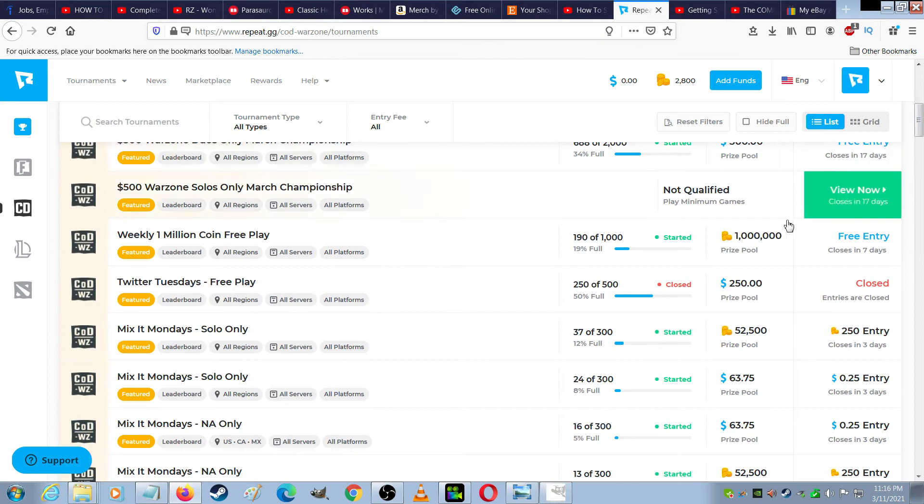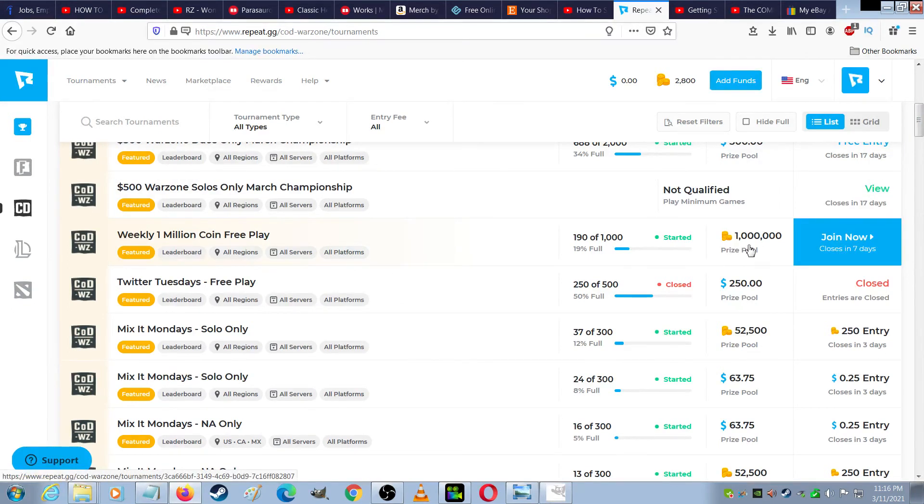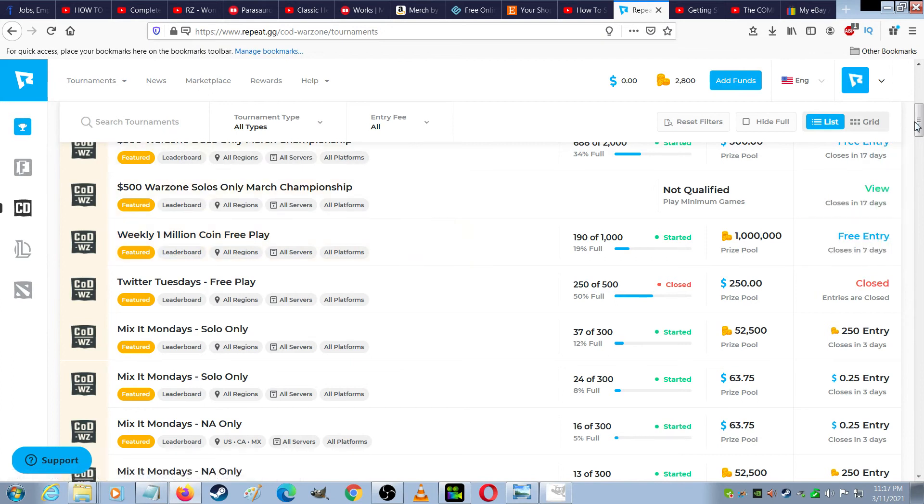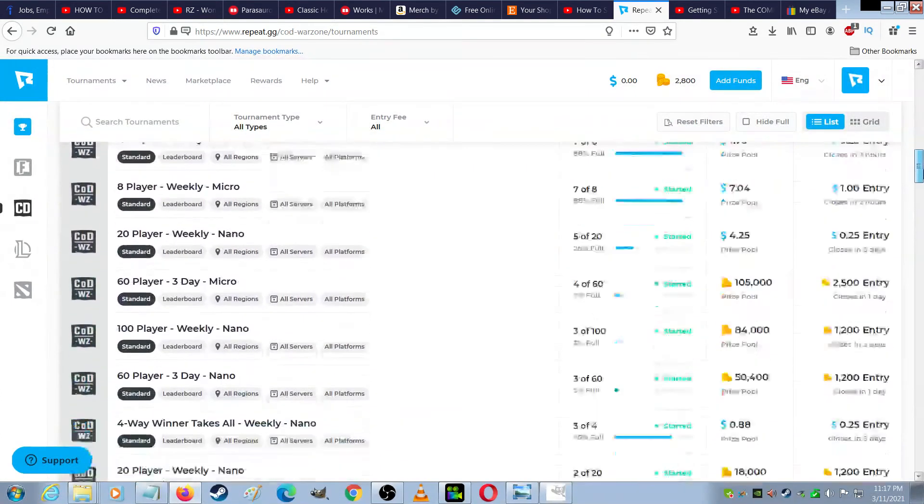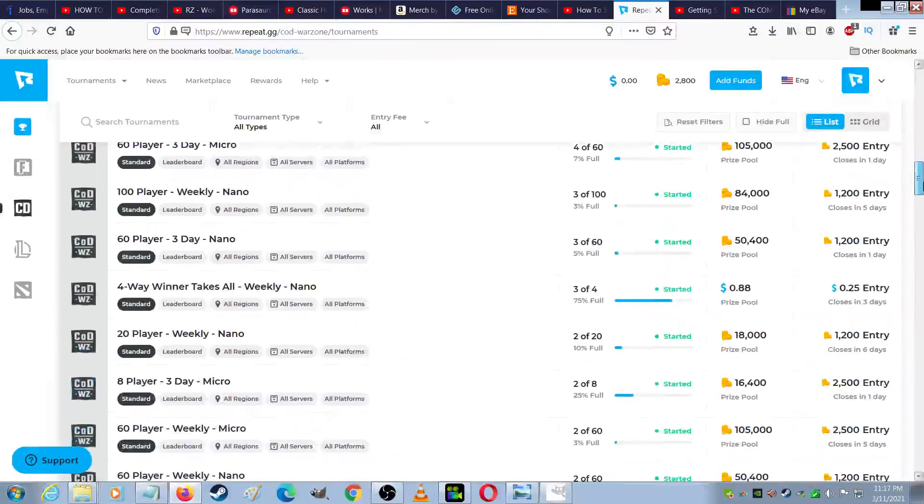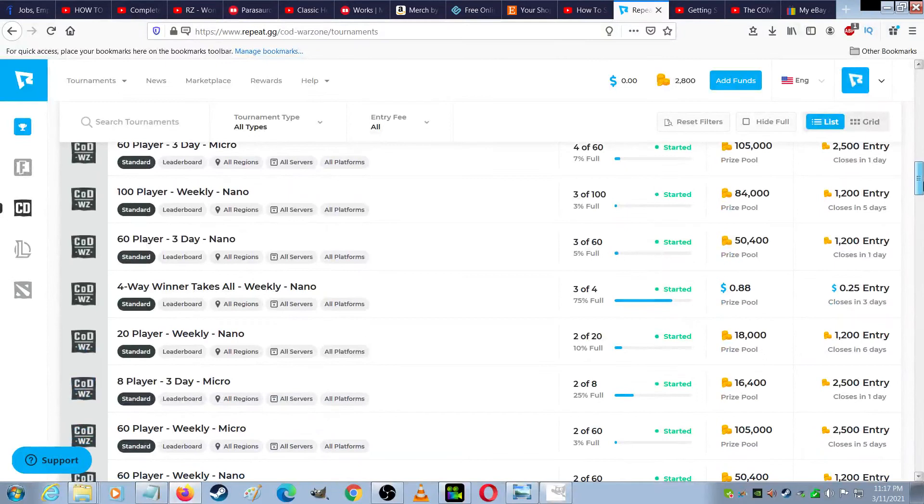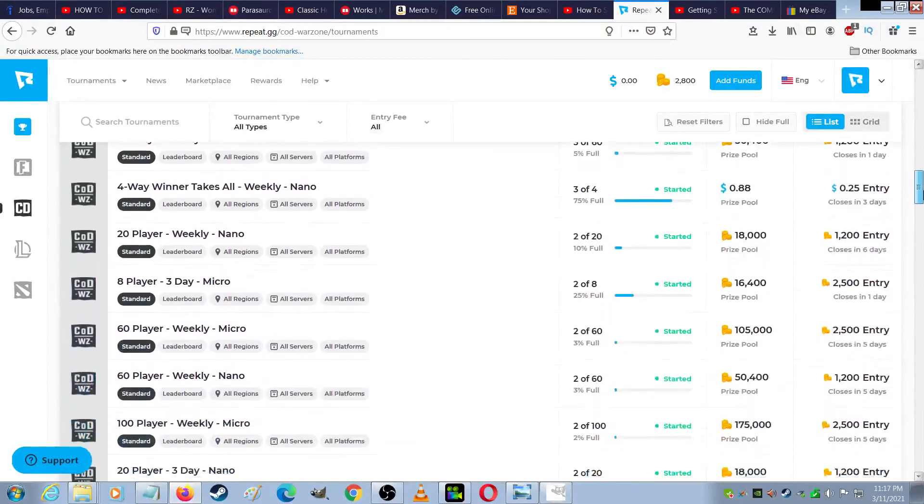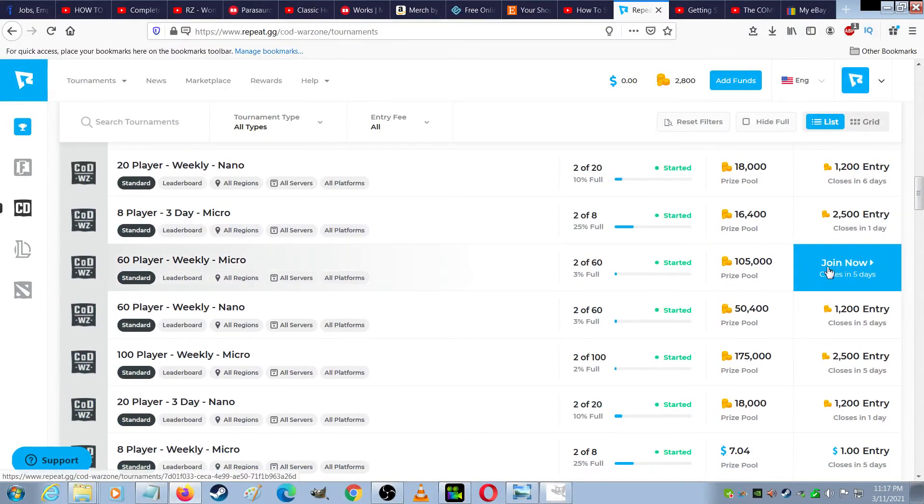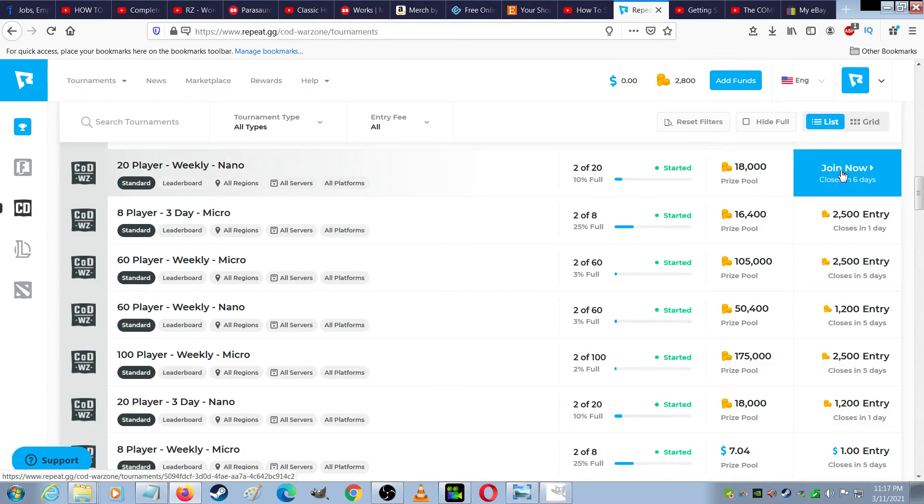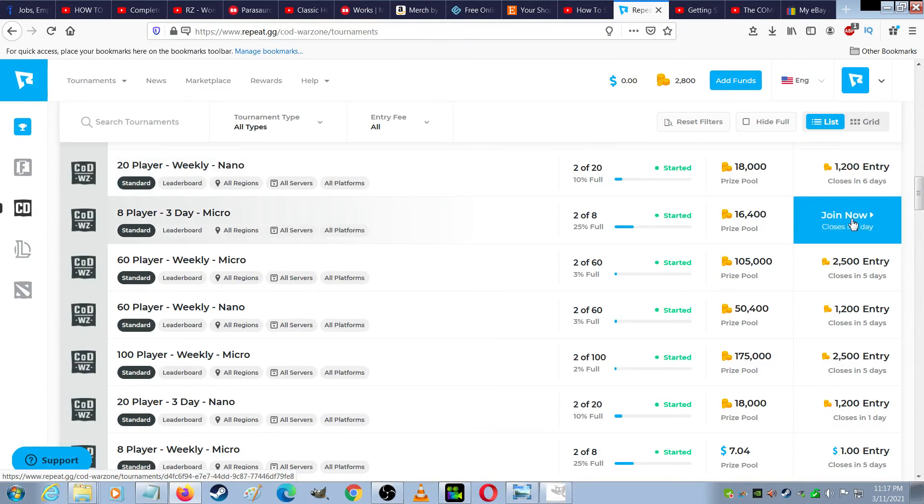Some of these give you coins instead of cash, like this has a million coins, and you can use these coins for entry into some of the paid championships. See, like these cost 1,200 coins for that one, 2,500 coins for that one.